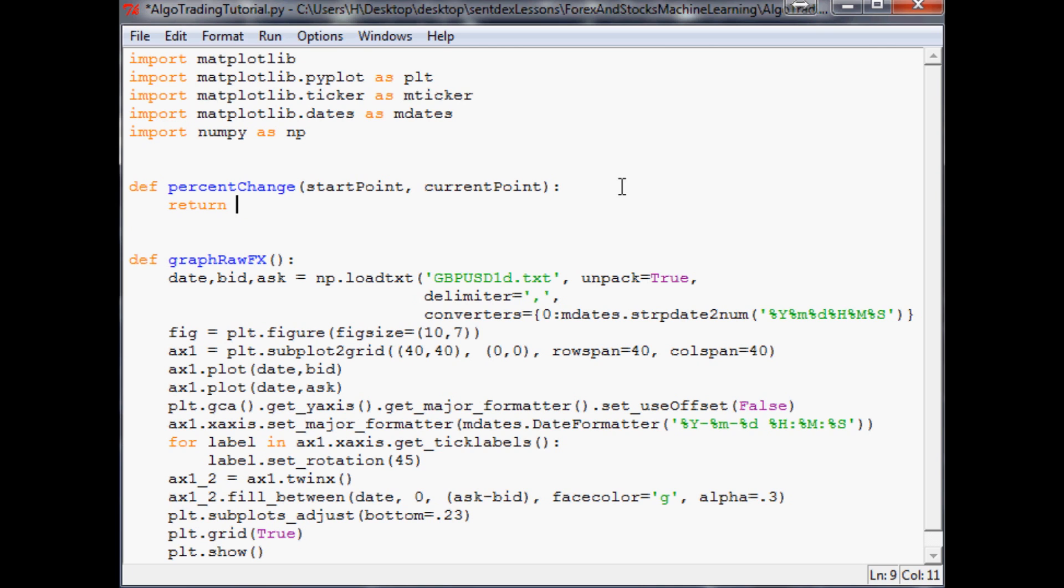For anybody that doesn't know percent change - I don't know why you'd be watching this - percent change is new minus the old divided by the old times 100. Just like ingrain that into your head. Every now and then I see people do a different form of percent change and it really bothers me. Seriously: new minus the old divided by the old times 100.